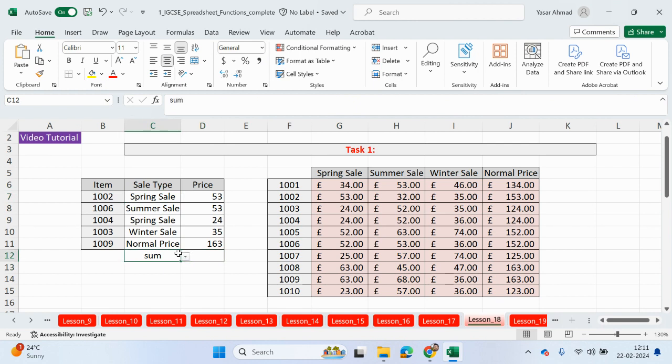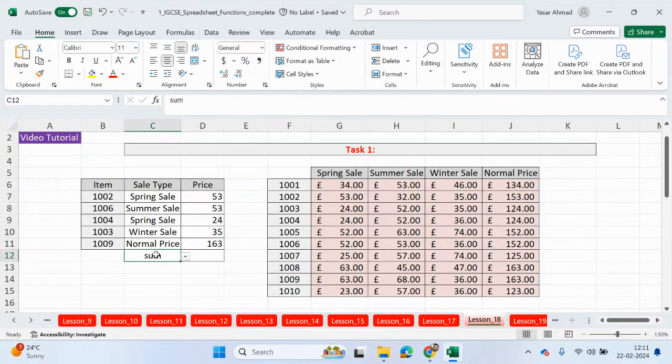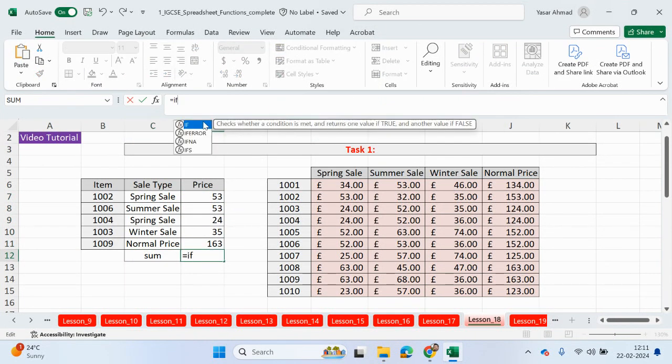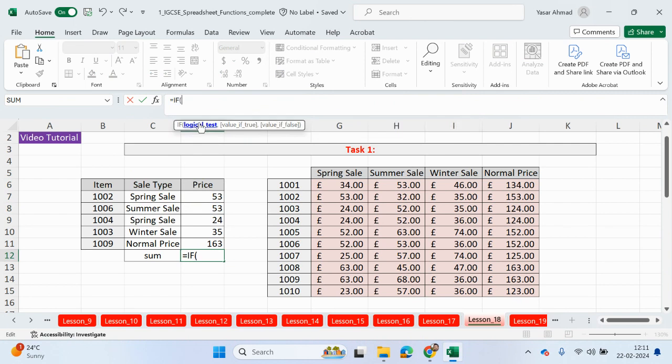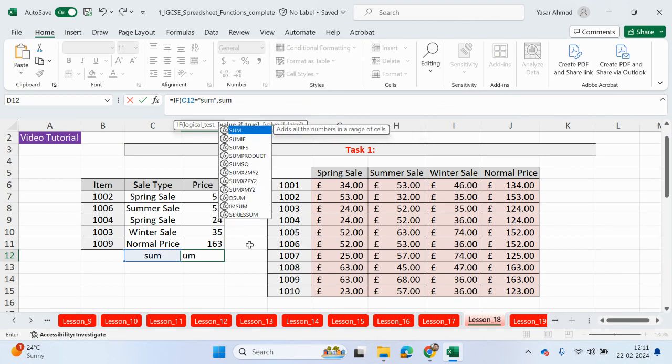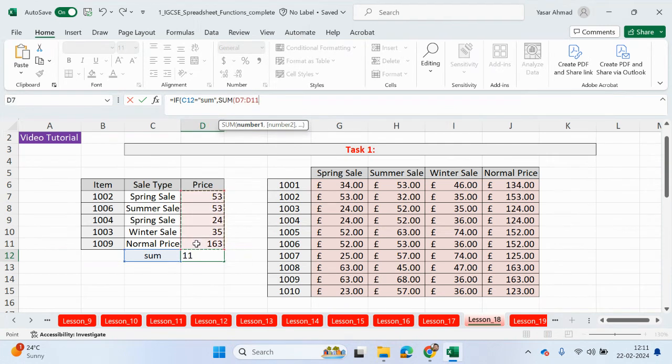Now the second part of this task is, what we need to do is work out if we're going to be adding all of these values together or finding the maximum, the minimum, or the average. So again it's going to be an equals IF. If this cell here is equals to sum, and if it's true, then what we want to do is just type in SUM and highlight all of these numbers here.